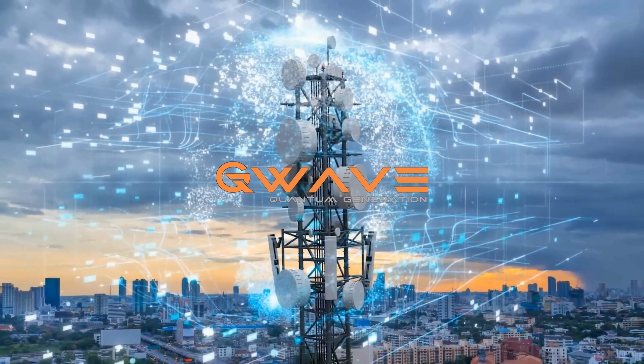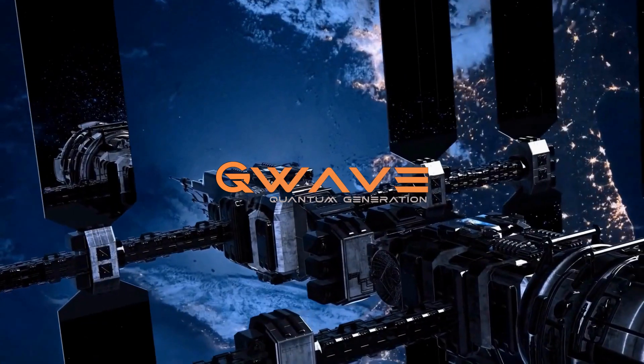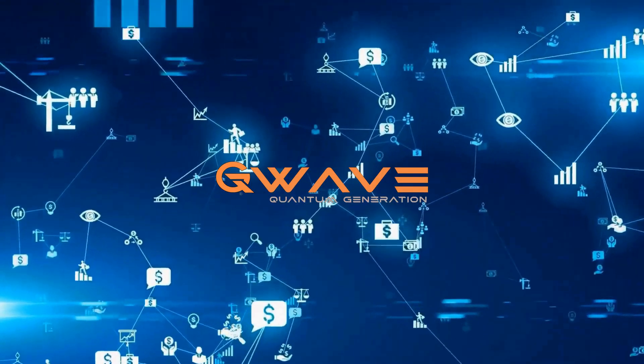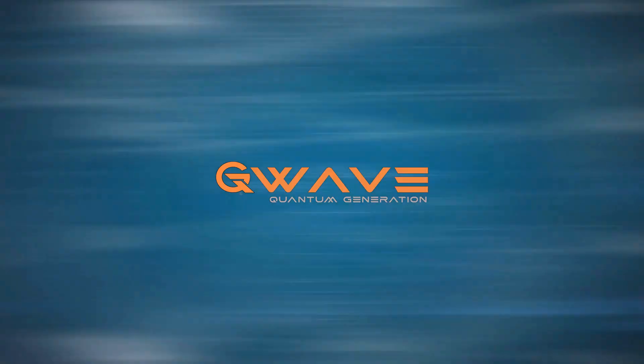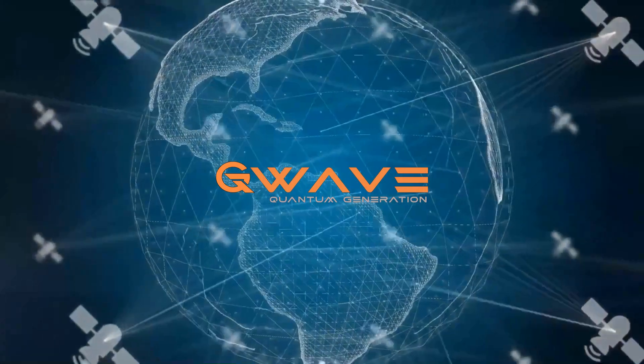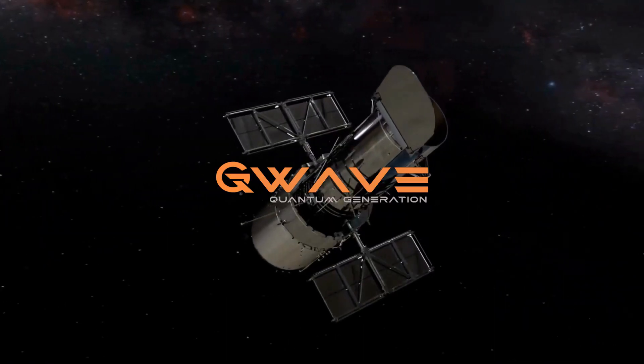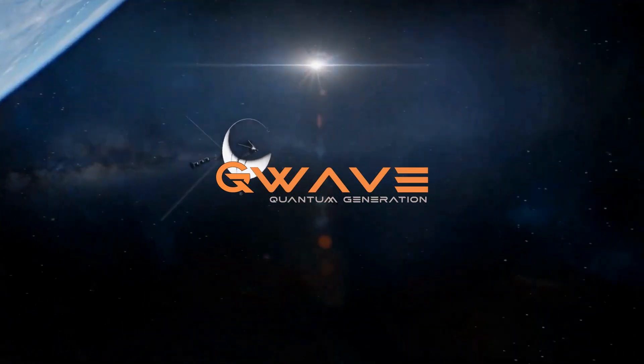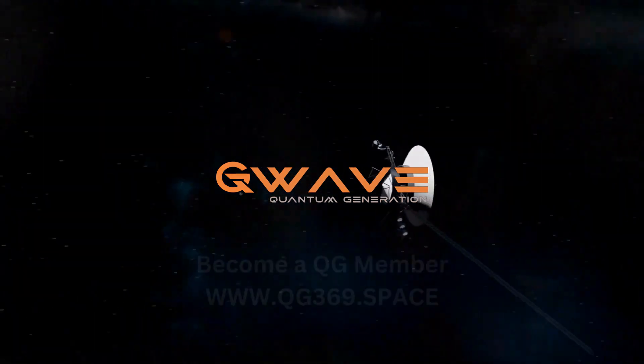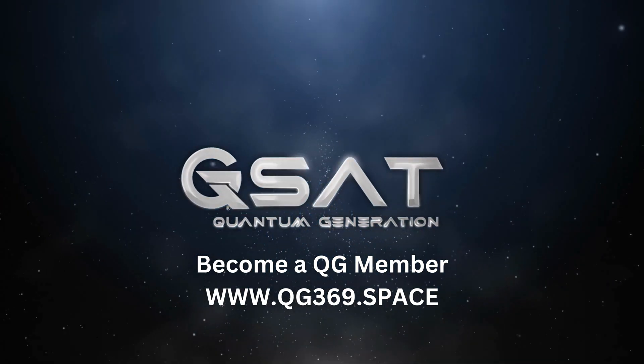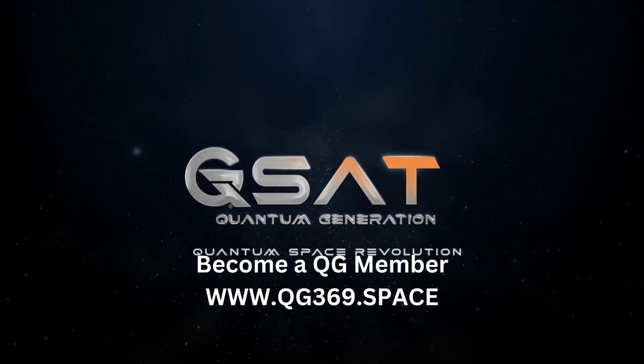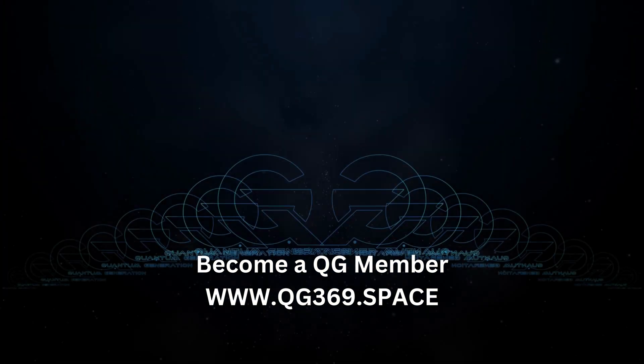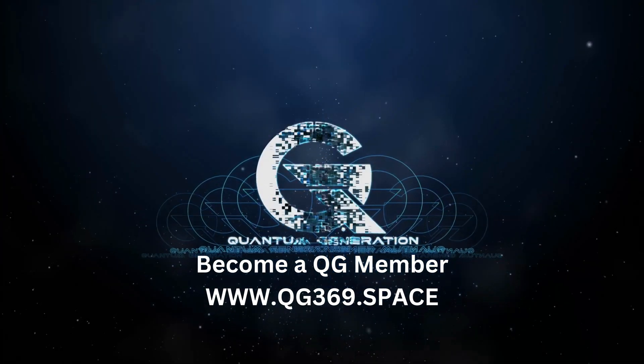In conclusion, QG is not just an upgrade, it's a revolution. It's a new era of connectivity that will change how we live, work, and interact with the digital world. So buckle up and prepare for the quantum generation era, where the possibilities are as limitless as our imagination.